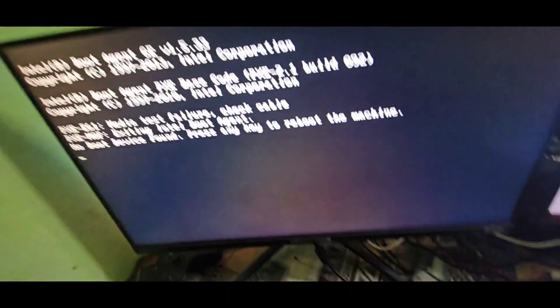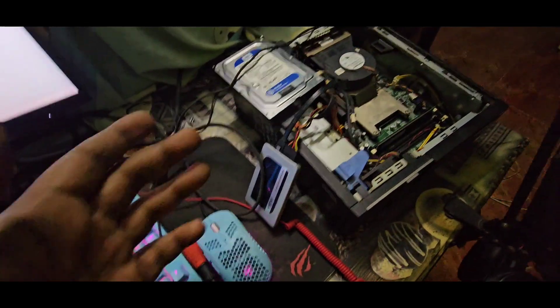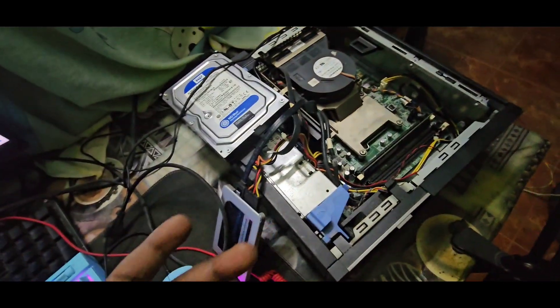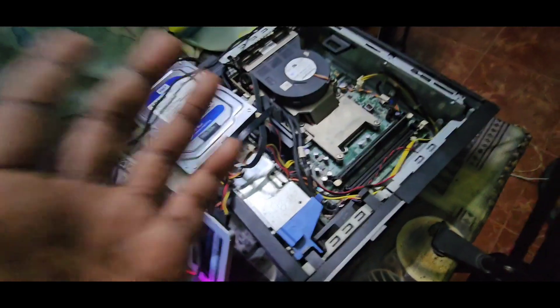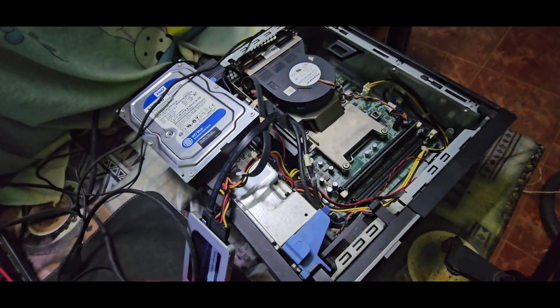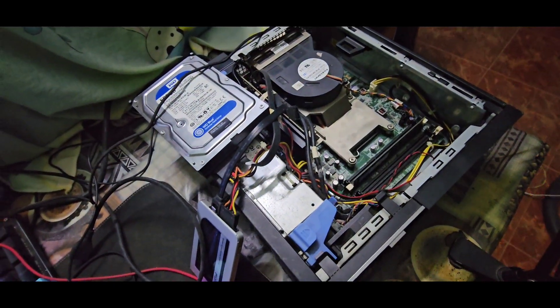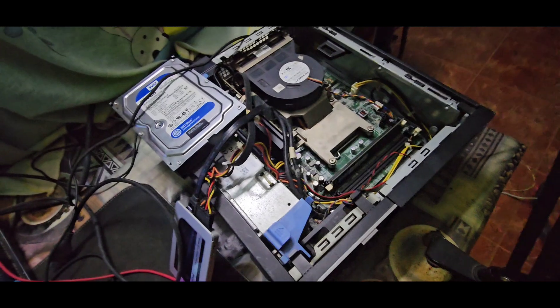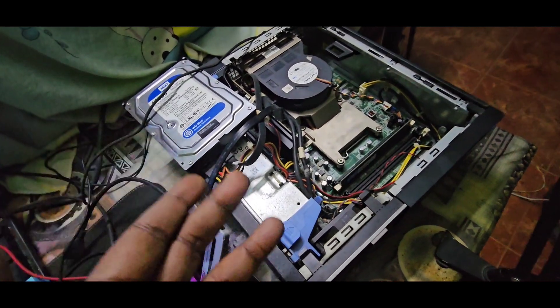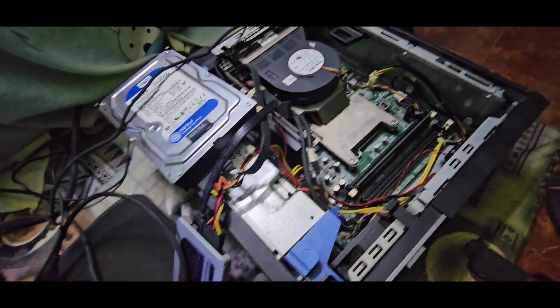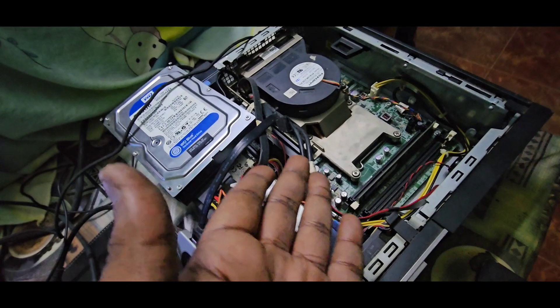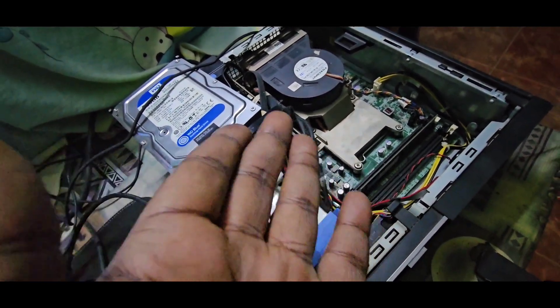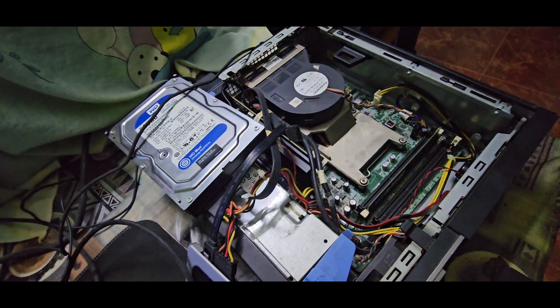I'm going to boot to the BIOS and install Windows. It's amazing—this old Dell Optiplex 790 small form factor still has juice in it. It has a dedicated GT 1030 video card, and I also have another dedicated GeForce GTX 1650.